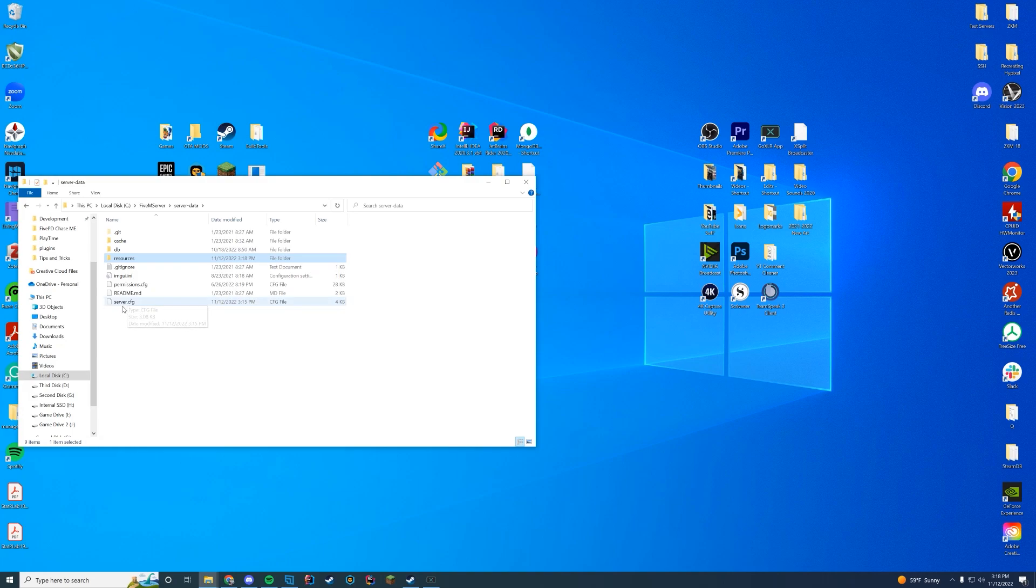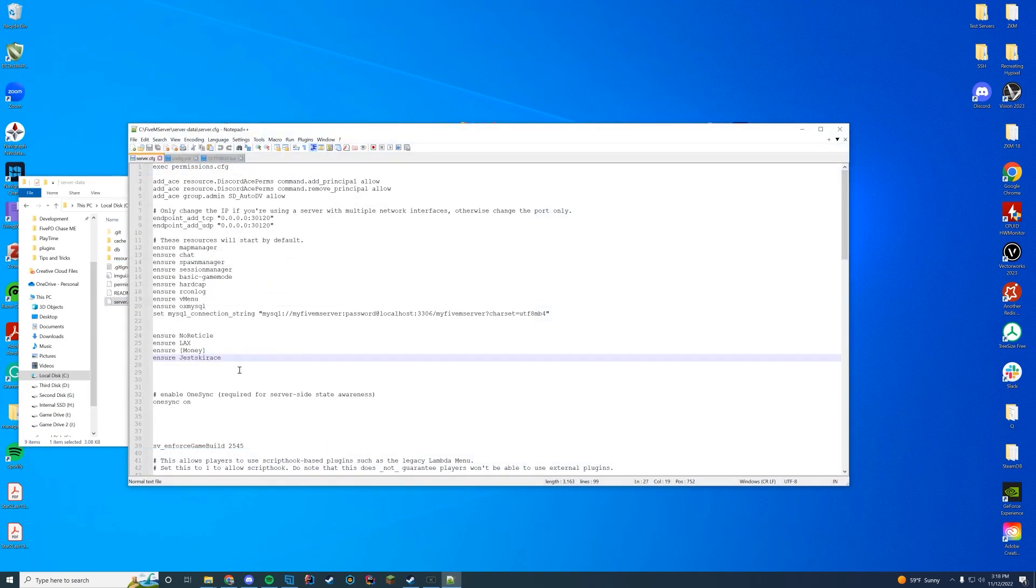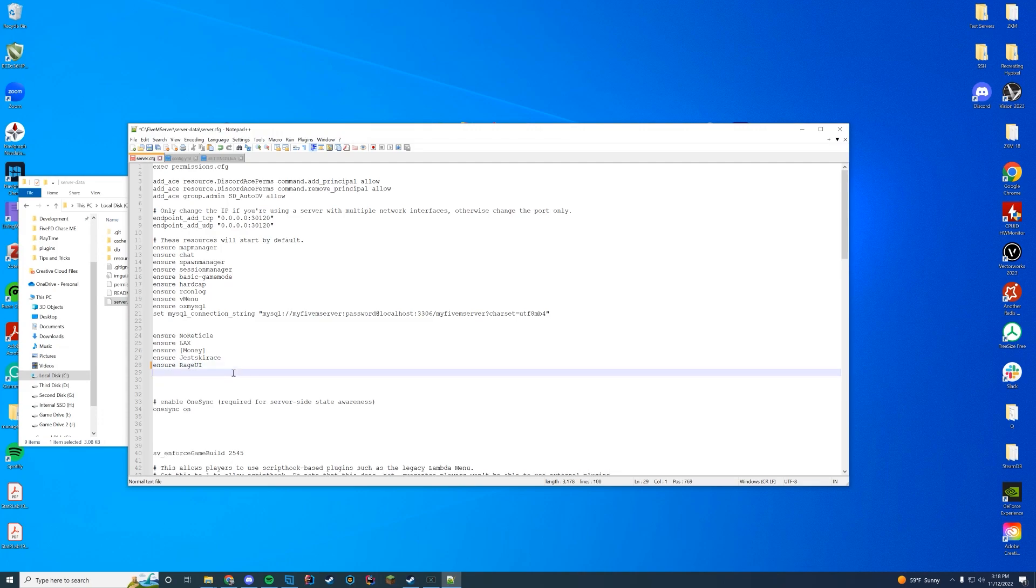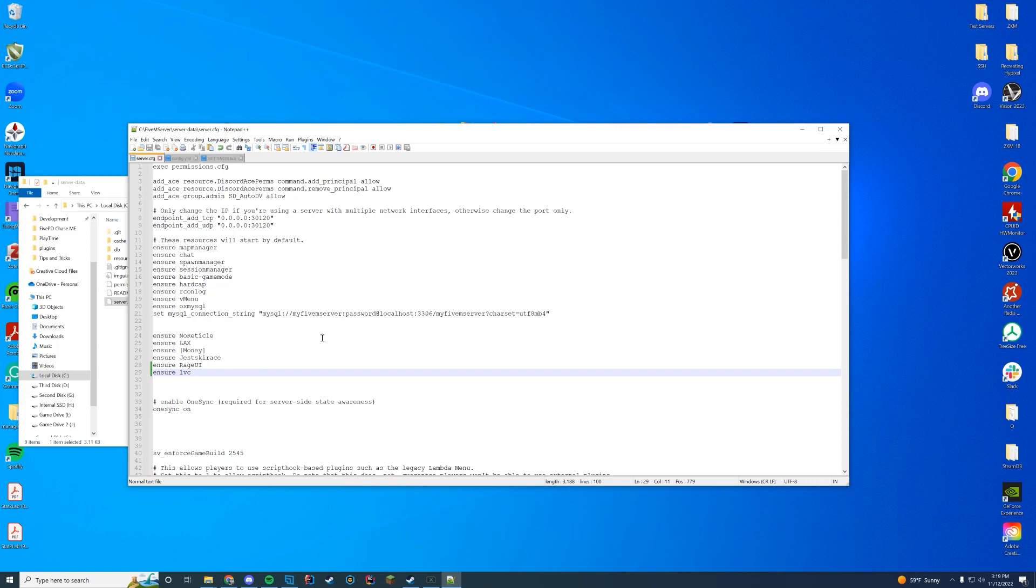We're going to go to our server data server.cfg file, and in here you're going to add two things. First, you're going to start RageUI, and then you're going to ensure Luxart Vehicle Control, just like that. Very simple, very easy.